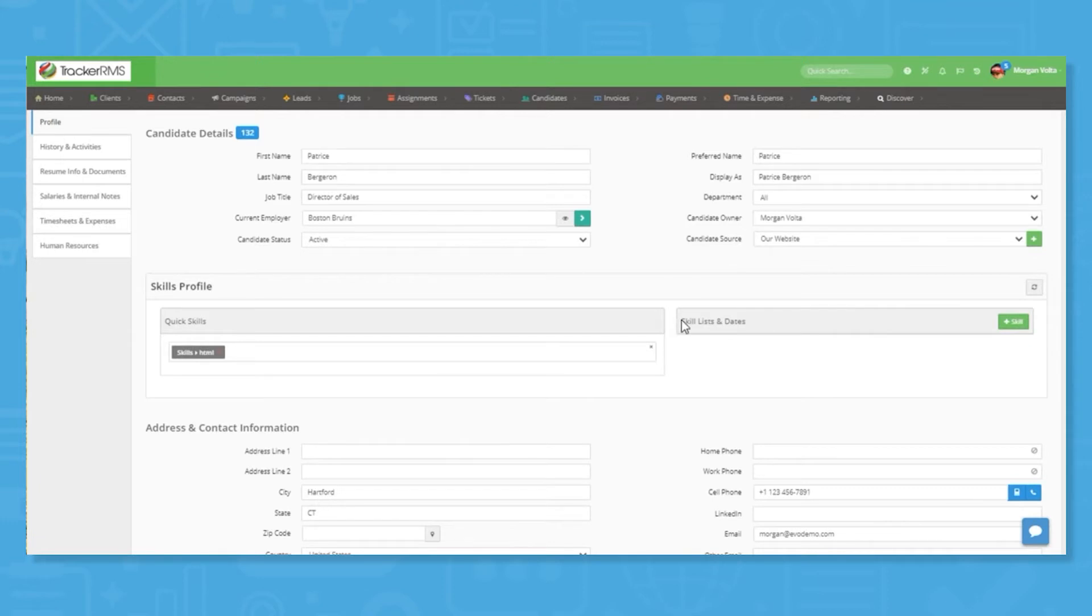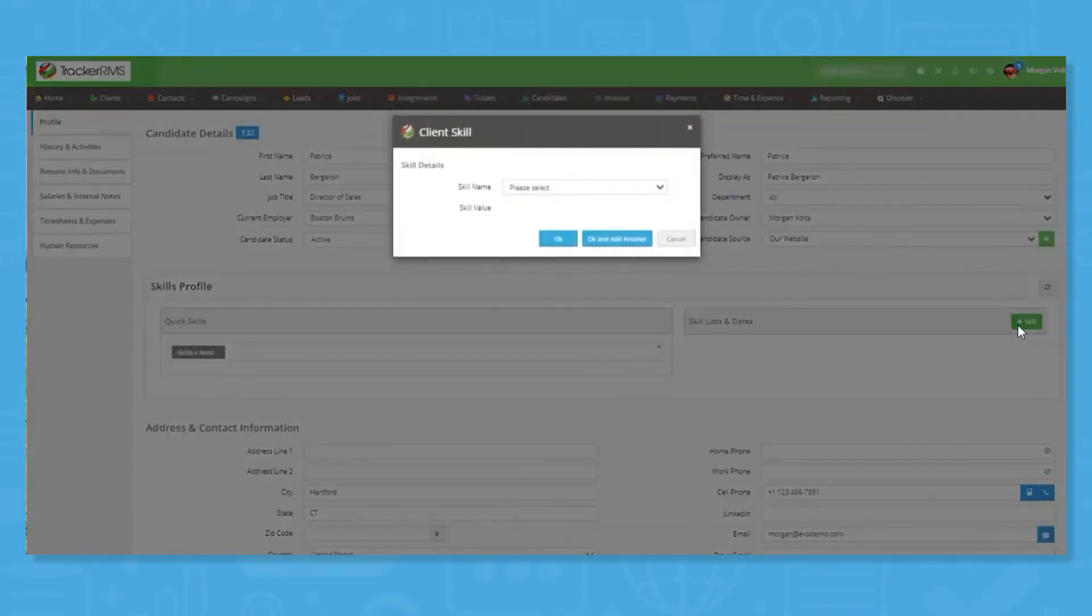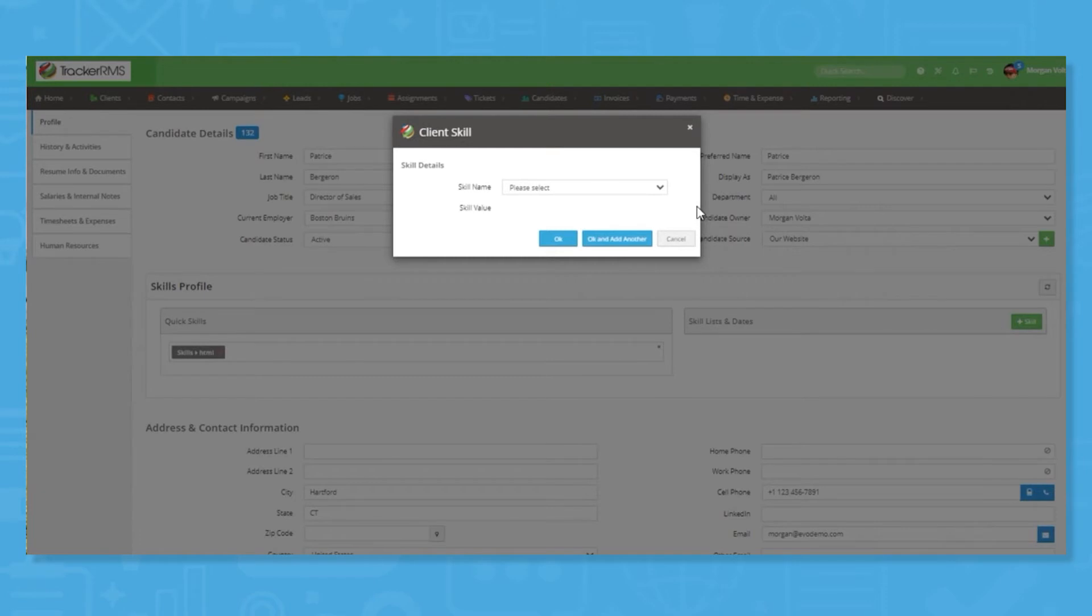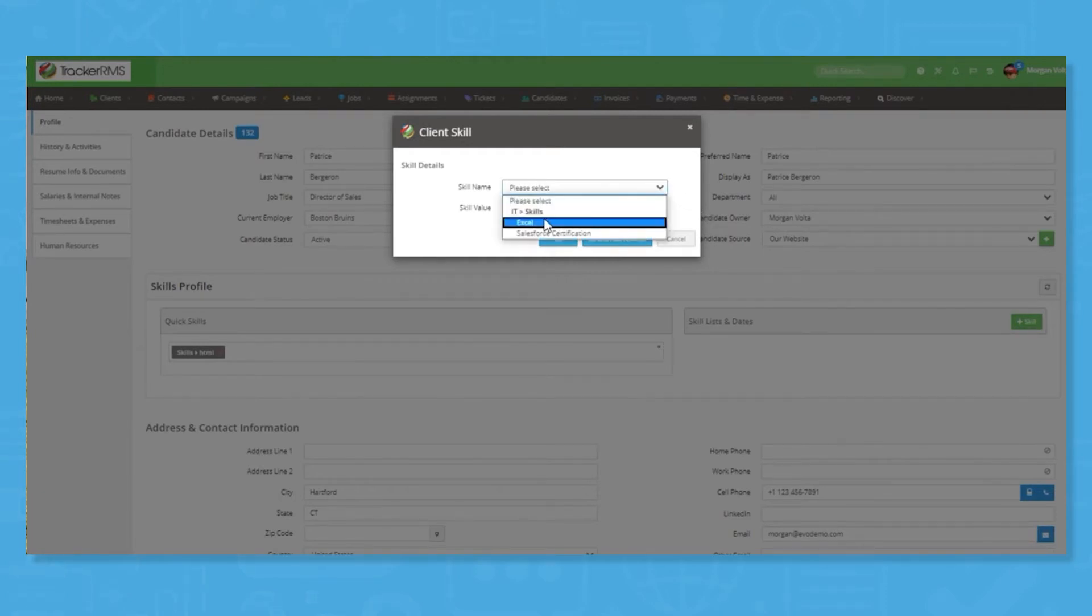Recruiters can also use the skill profiling tool to build semantic search dictionaries, facilitating highly targeted, relevant, and productive searches. For example, HR can be auto-coded and associated with all manner of human resource skills, meaning all variants can be reviewed or searched automatically.